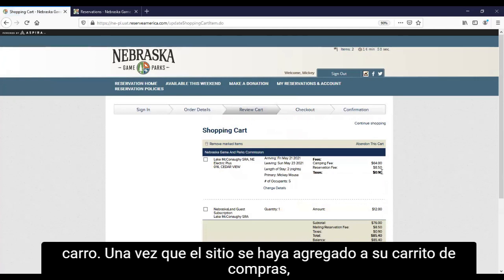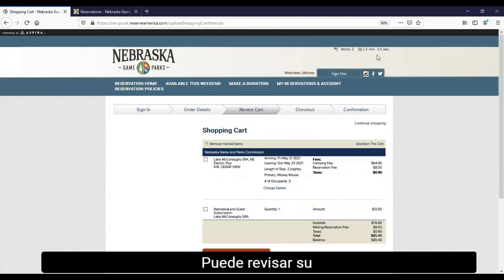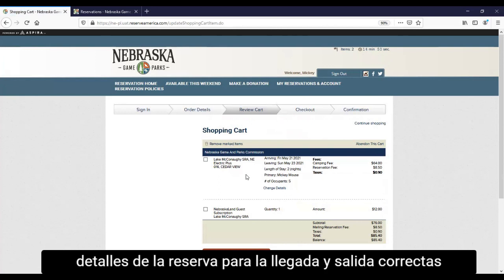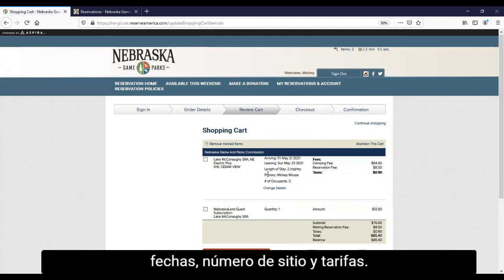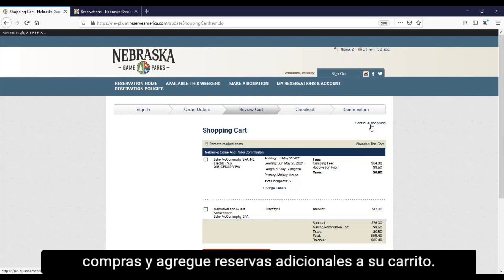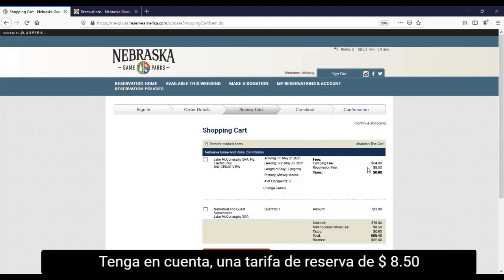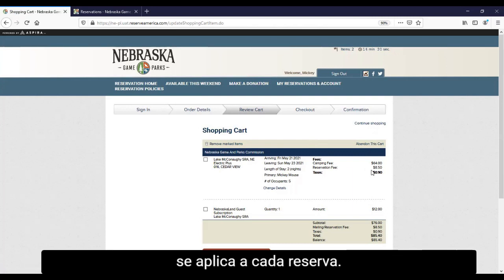Once a site has been added to your shopping cart, it is held for 15 minutes while you complete your reservation. You may review your reservation details for the correct arrival and departure dates, site number, and fees. You can change details if necessary, and you can continue shopping and add additional reservations to your cart. Please note an $8.50 reservation fee is applied to each reservation.